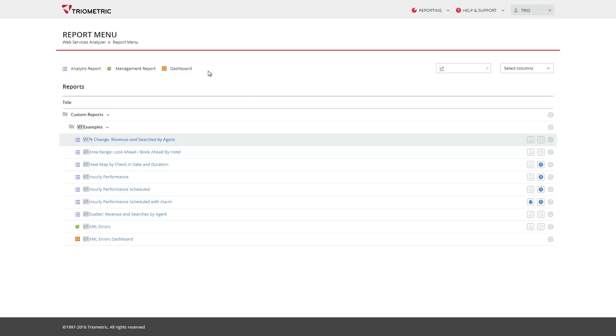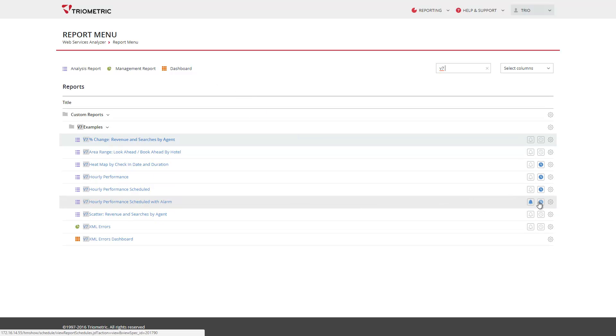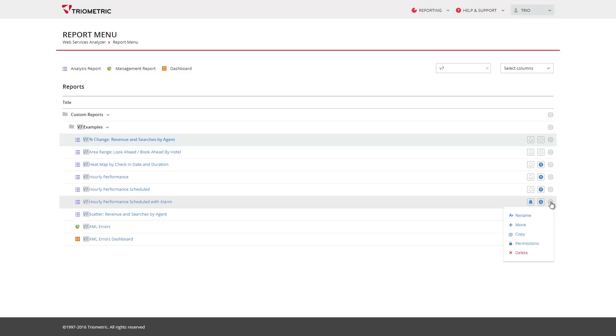And the icons for alerts and schedules are clearer than before, making it obvious that a schedule or alert has been set. Many of the actions that are used less frequently, such as move, copy, change permissions, and delete, are now accessible via the report actions menu shown now.